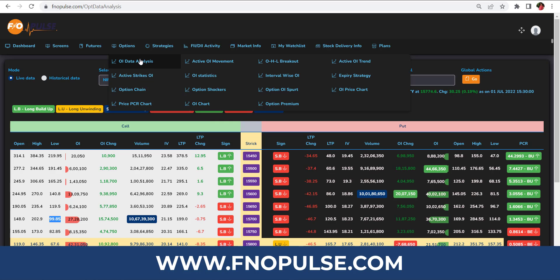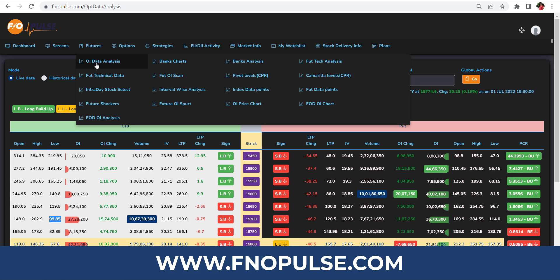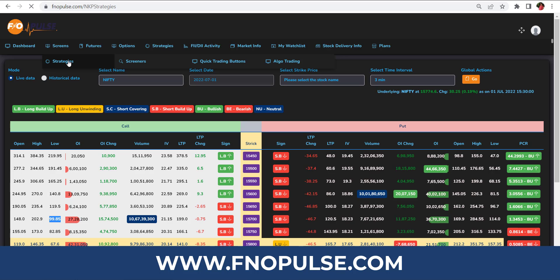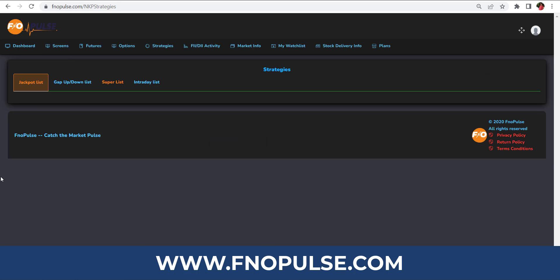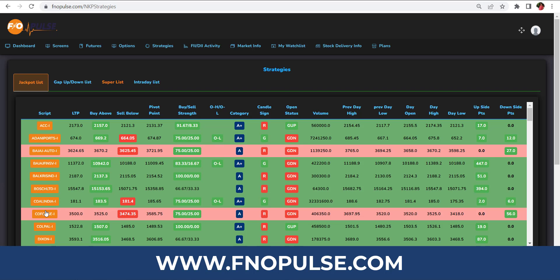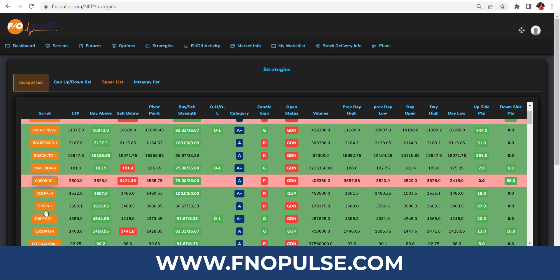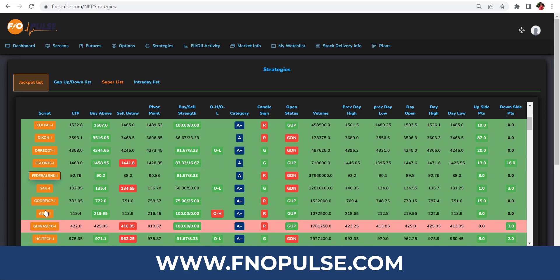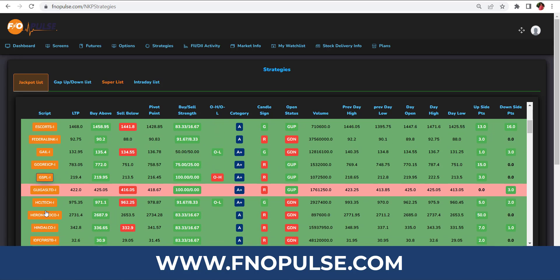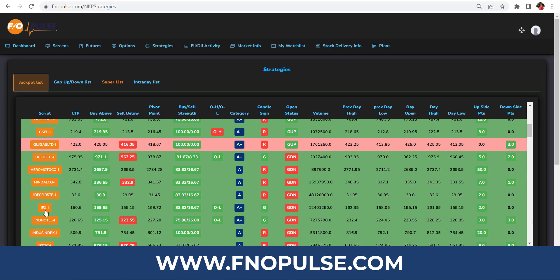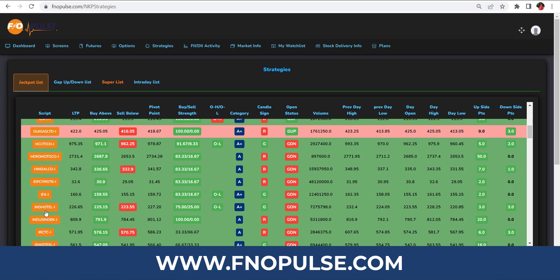This will be very informative for options trading intraday. We also have screeners including a jackpot list, where you can find intraday future stocks. The same analysis links you to equity stock selection and options stock selection. If you have any clarification, contact us. Happy trading!